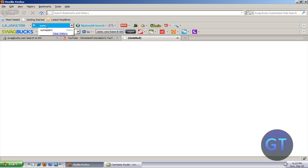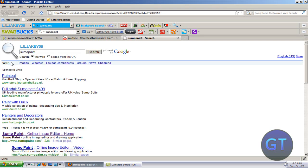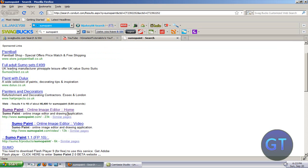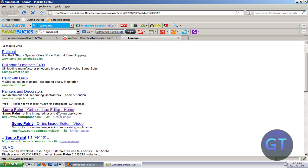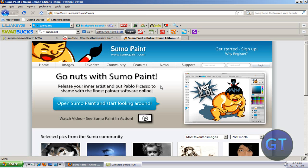What you do is type in Sumo Paint on my toolbar and it should come up. It's called Sumo Paint Online Image Editor. You can get a video editor as well but here we go.